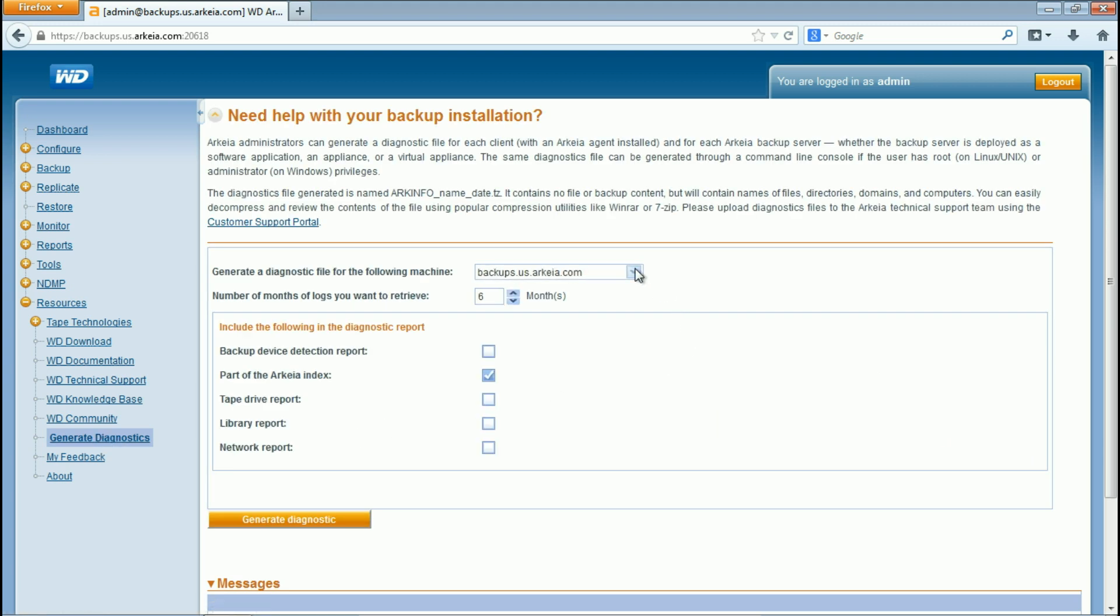Select the machine that you will be generating the diagnostic file for. Select the number of months of backup log history you wish to retrieve. The default is 6.